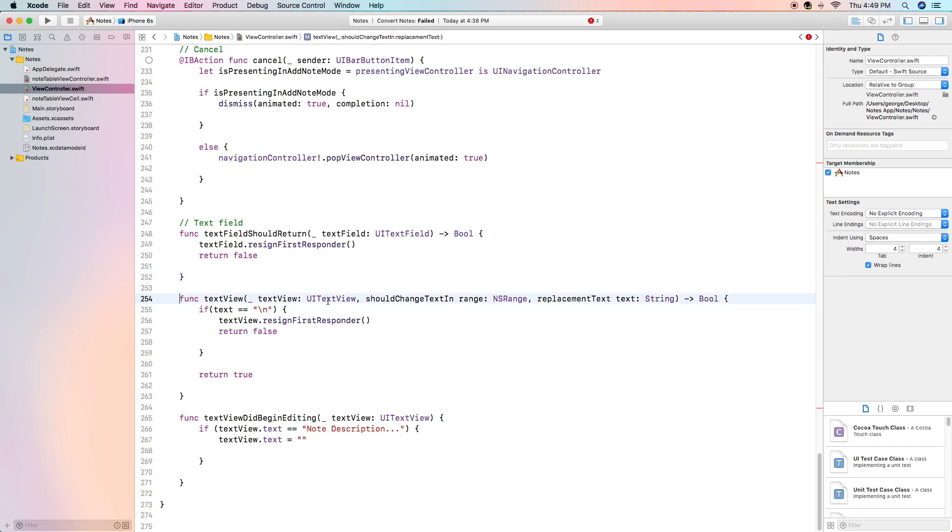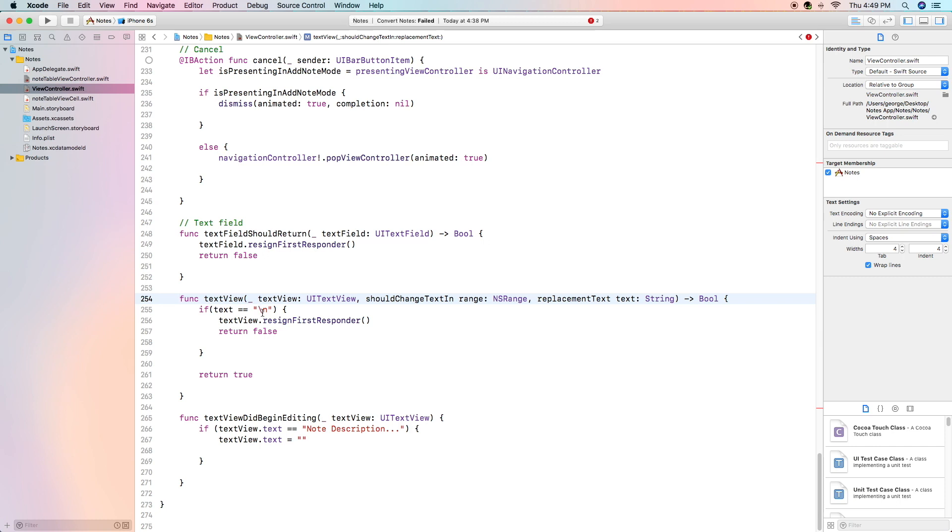The next function is the should change text in ns range replacement text string, so basically this is going to be checking for if we change the text and if the text that we enter happens to be slash n which if you remember is a line break or if they press the return button while editing the text view for our description it's going to also resign the first responder or hide the keyboard.